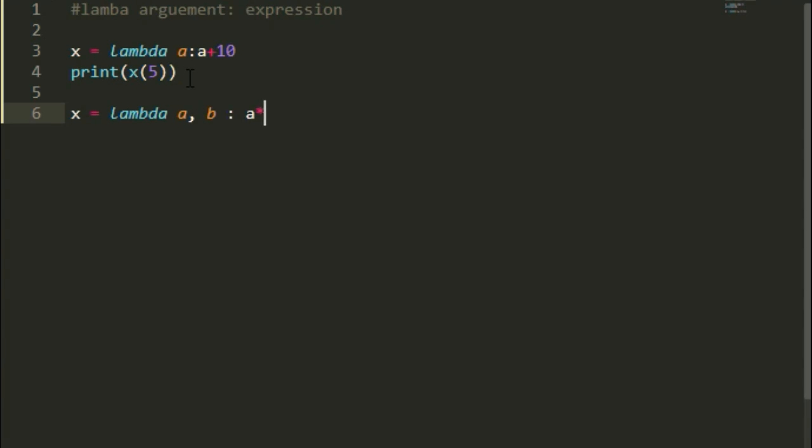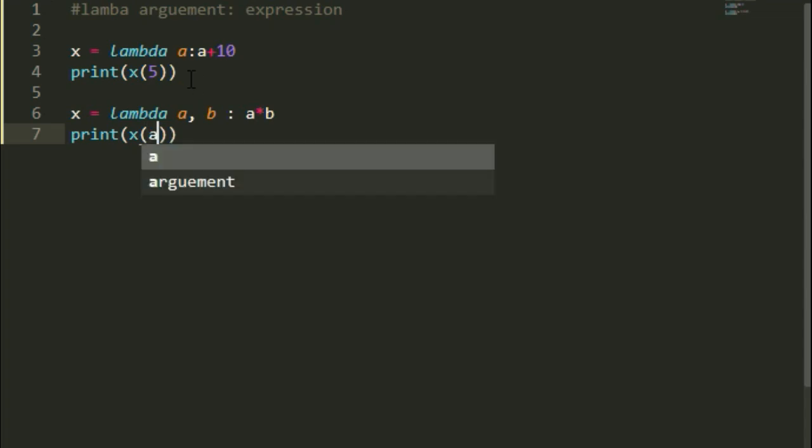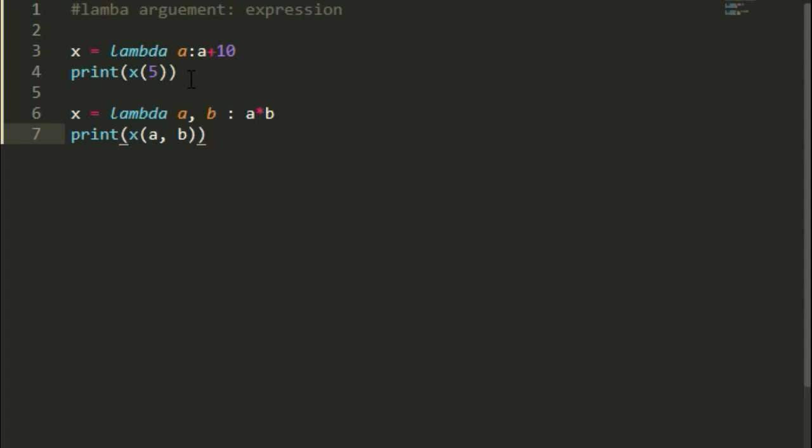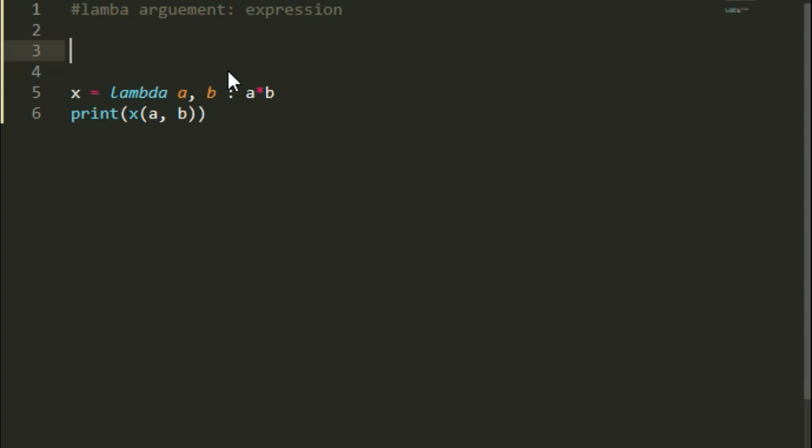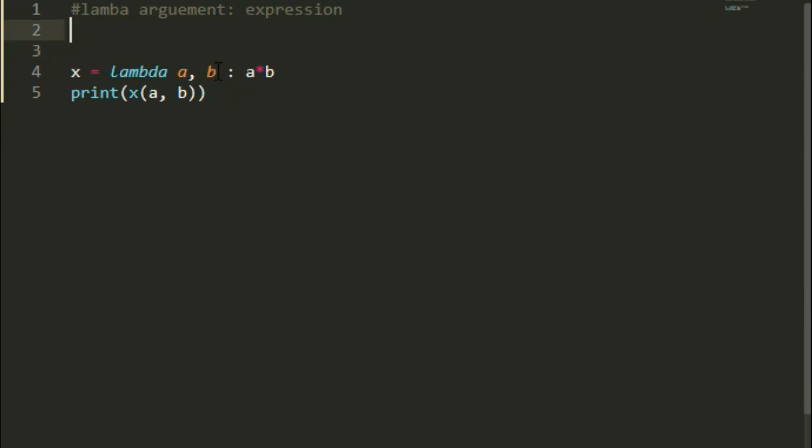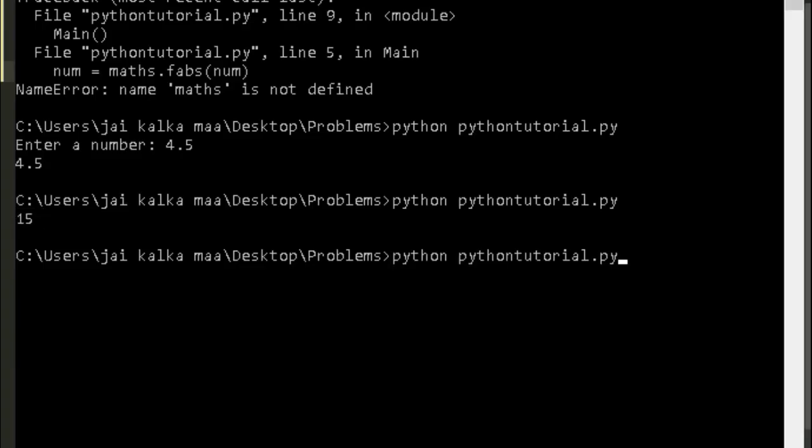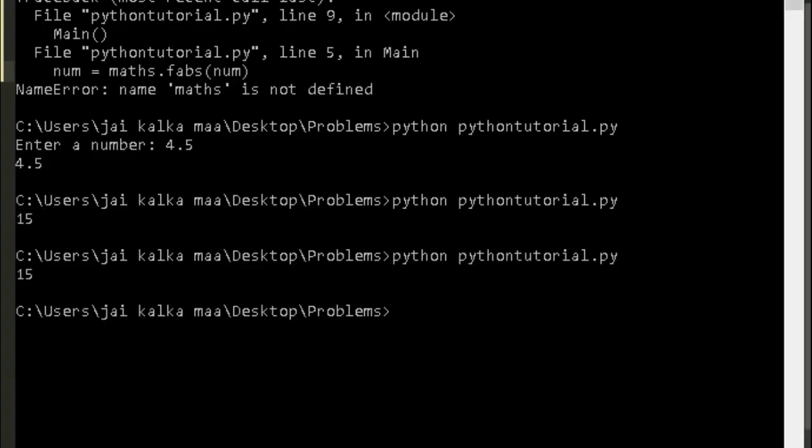b and in this lambda function it multiplies 2 expressions. So print function. Now let's see.